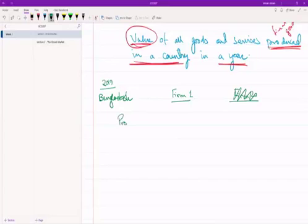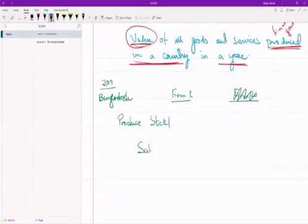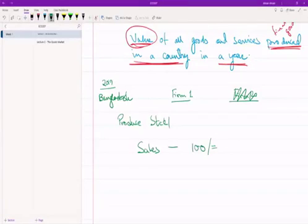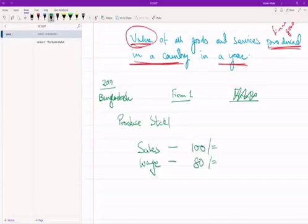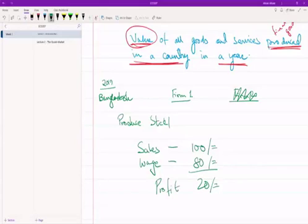Firm One produces steel. During 2019, Firm One produced steel and sold it for 100 taka — that's the entirety of Firm One's production for the year. To produce the steel they hired workers and paid wages of 80 taka. So you've produced a good, hired workers, paid them 80 taka, and sold it for 100 taka — that means you have a profit of 20 taka.